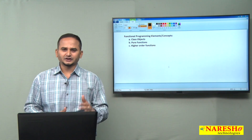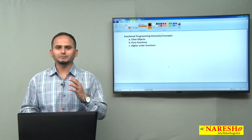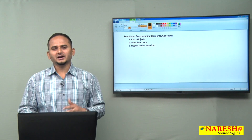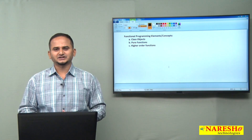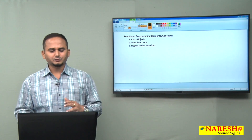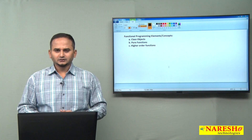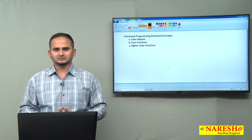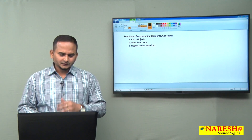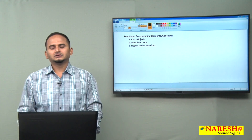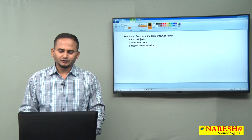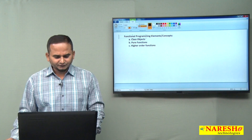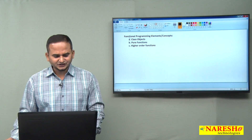Whenever we talk about functional programming, first we need to talk about what are the basic elements of functional programming. Functional programming entirely depends on the concept of anonymous functions. The main element is that in functional programming, functions are first-class objects.